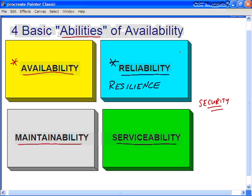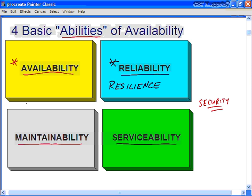Reliability is a measurement of how long an IT service will perform its agreed function without being interrupted. This is usually expressed in measurable terms, and we'll talk about some of those metrics in a moment. If you want to know how quickly and effectively an IT service or configuration item can be restored to normal working operations after it's failed, then you're talking about maintainability.